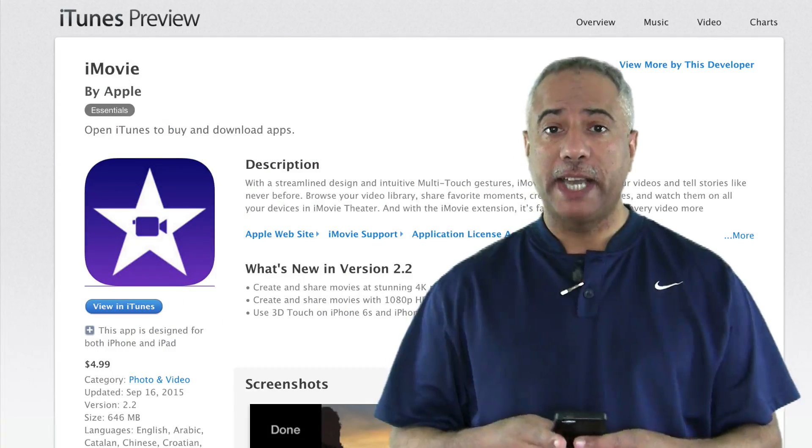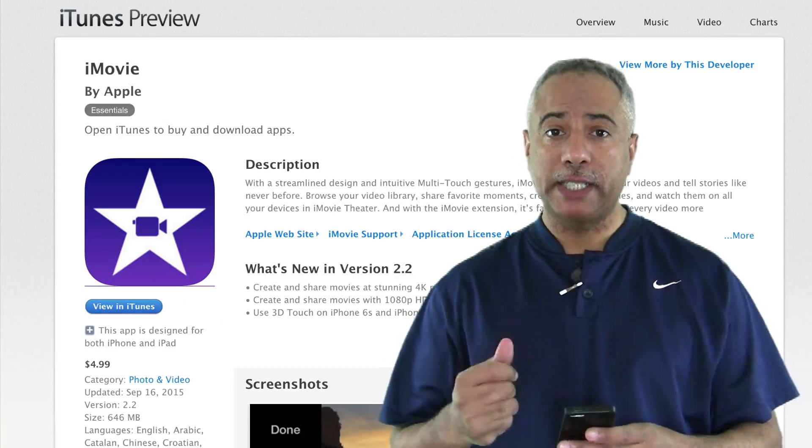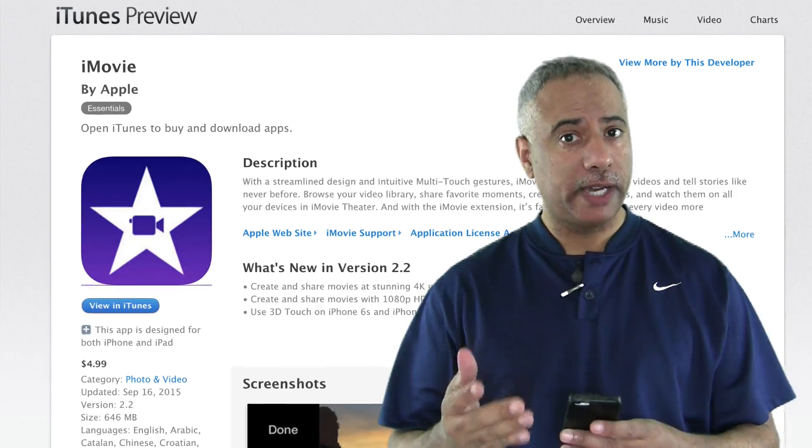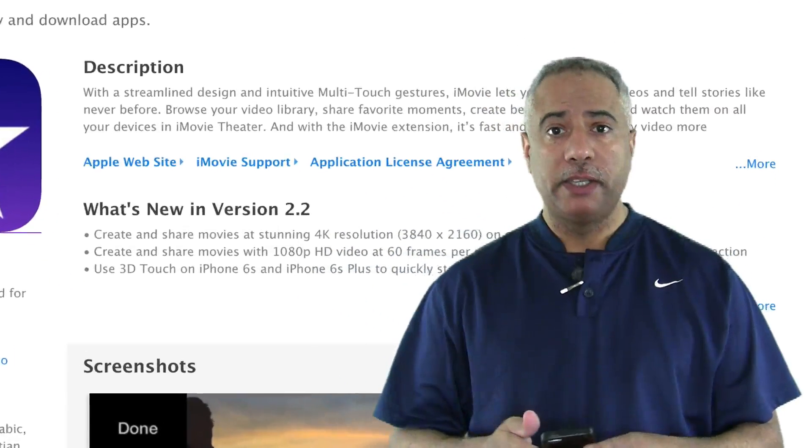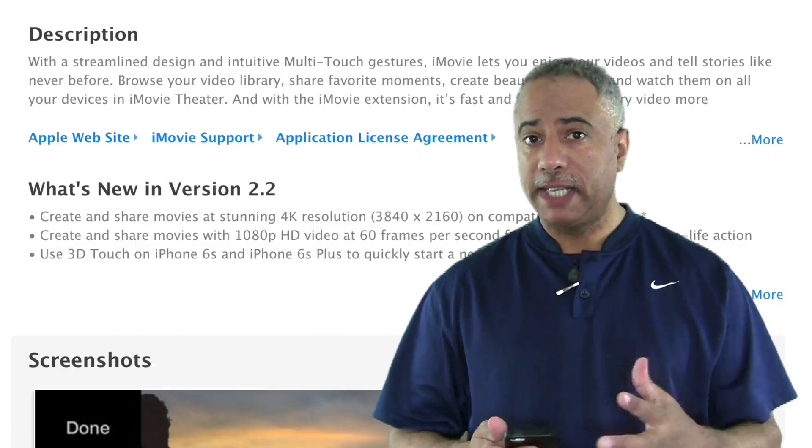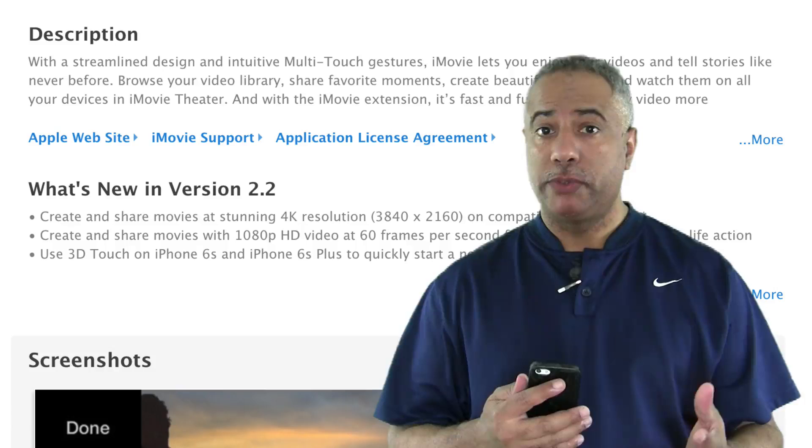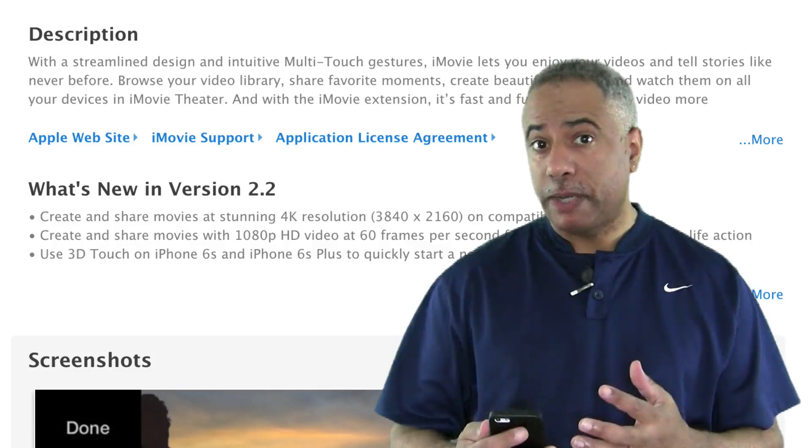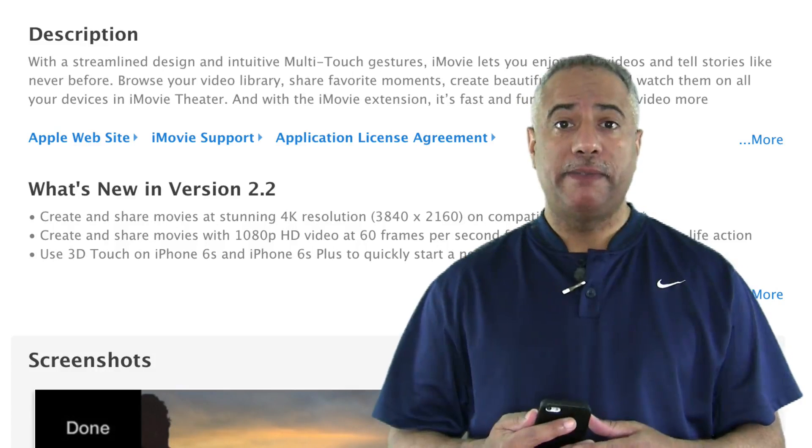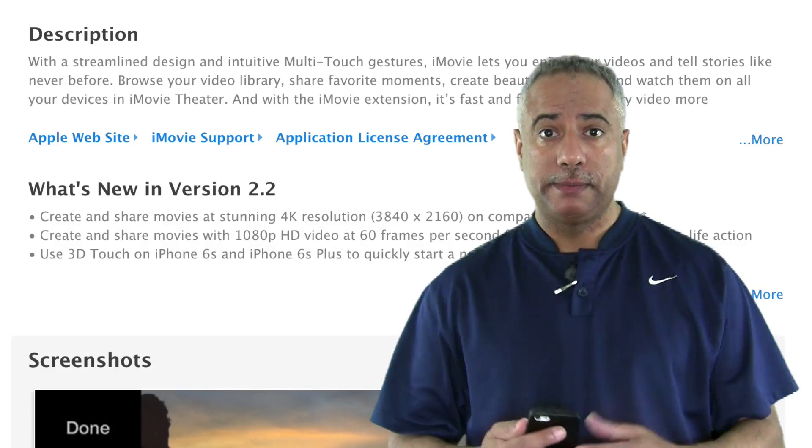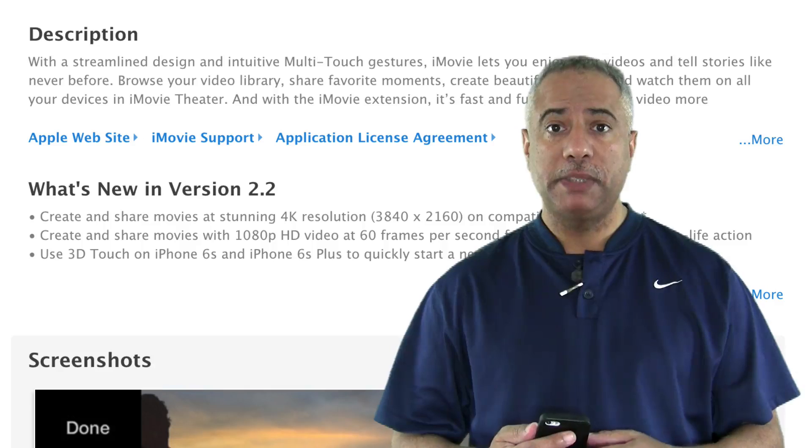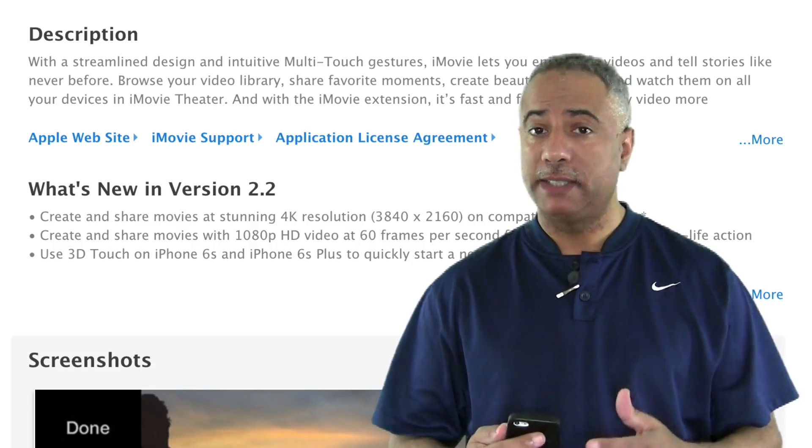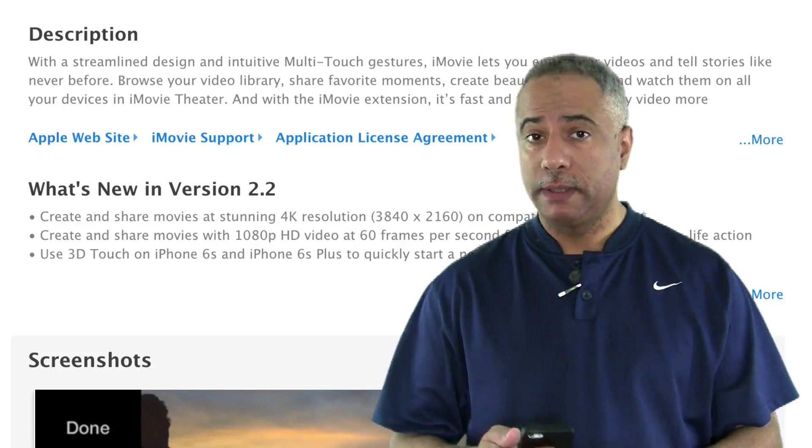So now you can actually go ahead and export your project from your iPhone or your iPad. You can save it to iCloud or you can save it through AirDrop even, and then open that file right up in iMovie. So let me just take you through the steps and how that's done. It's pretty easy.